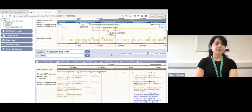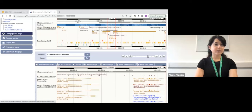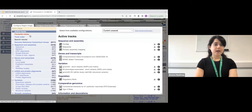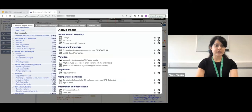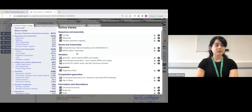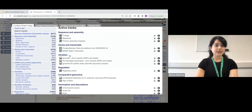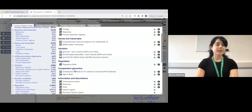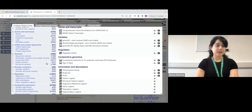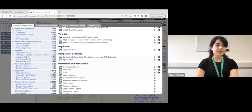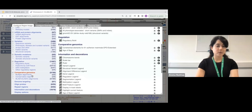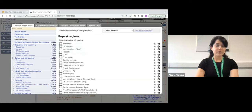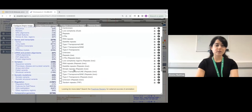From 'Configure This Page', you can see all the data tracks already turned on by default — genes and transcripts, variations, regulation data, and comparative genomics data. You can also select further specific data to display on the images: variation data such as structural variants, regulation data, some comparative genomics, repeat regions, and so on.